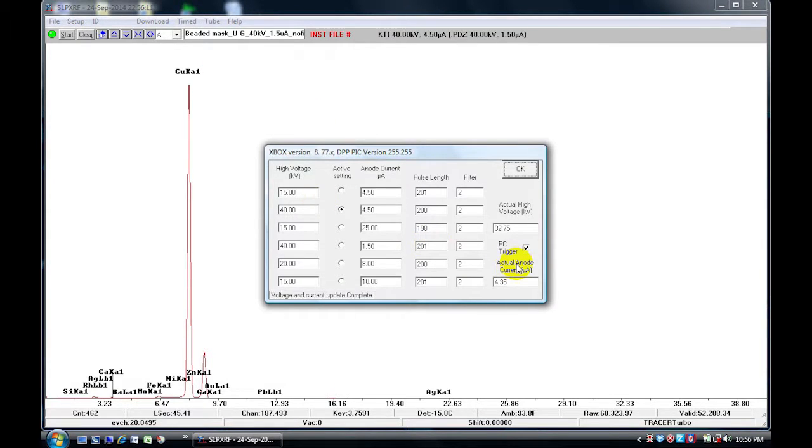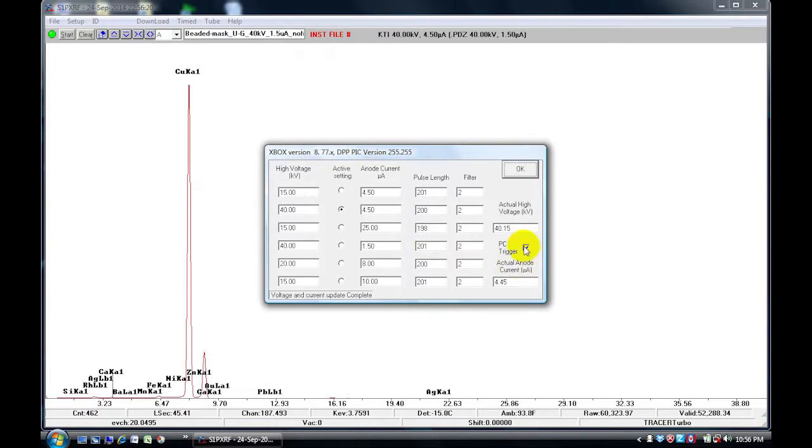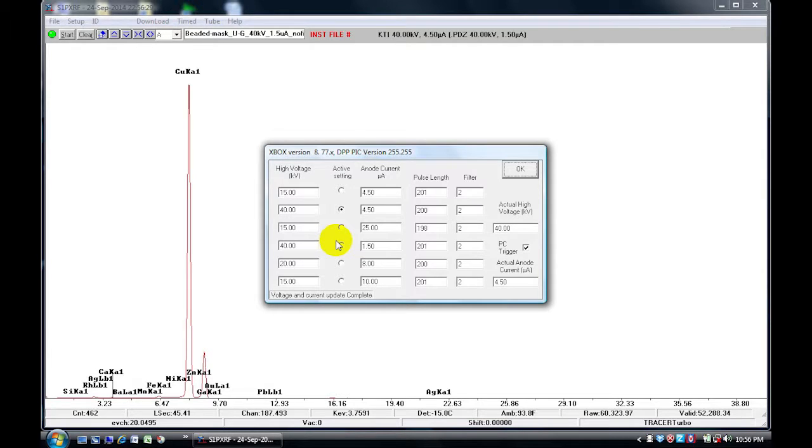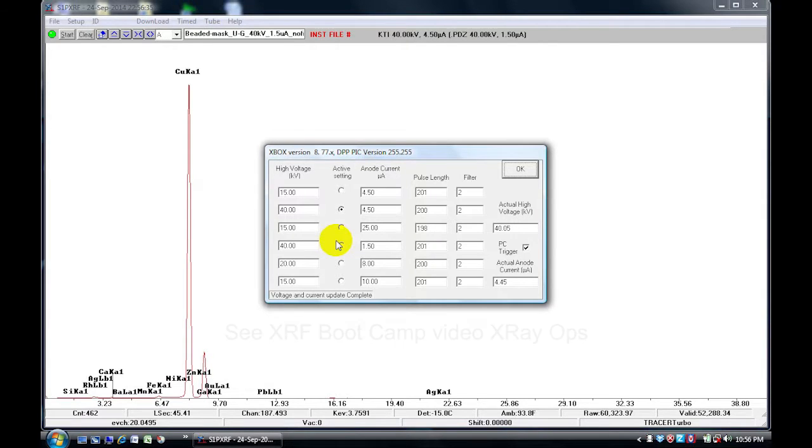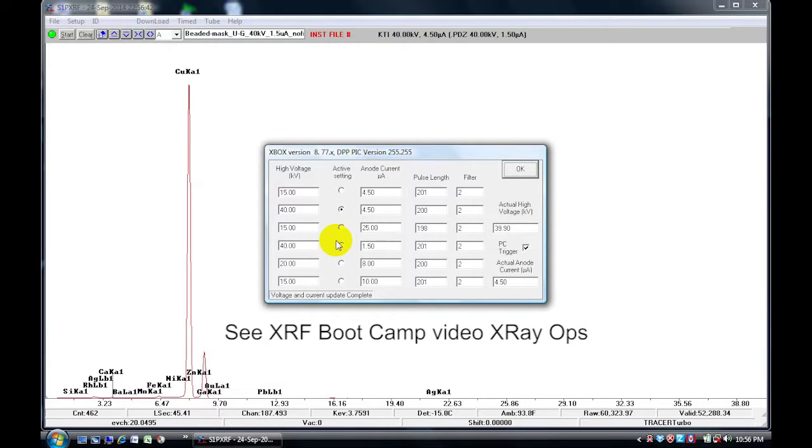The second location that the PC trigger can be activated or deactivated is also in this window, it's over here. This window also shows you the different voltage and current pairings that we've set up in the X-ray Ops, and this setup of the pairings is discussed in another session that's focused on X-ray Ops, so we will not discuss it here.